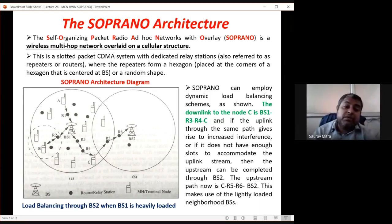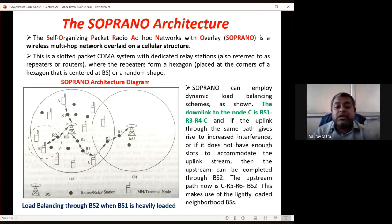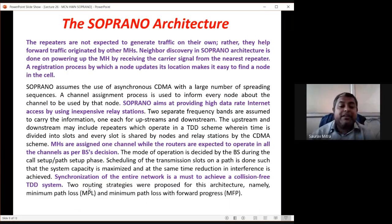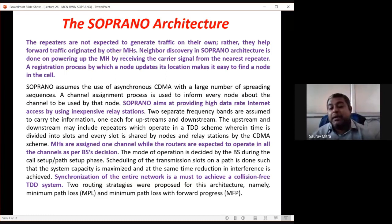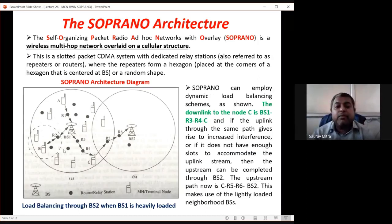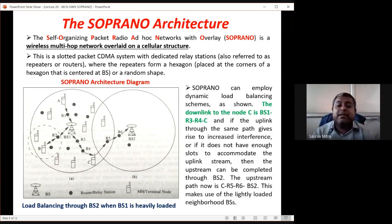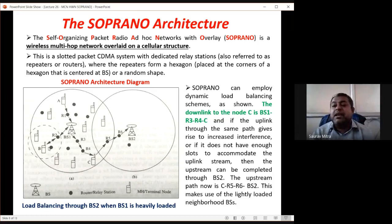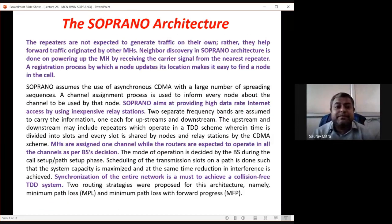Upstream and downstream may include repeaters operating in TDD scheme, where time is divided into slots shared by nodes and relay stations. The mode of operation is decided by BS during call/path setup. Scheduling of transmission slots maximizes system capacity while reducing interference. Synchronization of the entire network is a must for a collision-free TDD system. Two routing strategies are proposed: Minimum Path Loss (MPL) and Minimum Path Loss with Forward Progress (MFP).